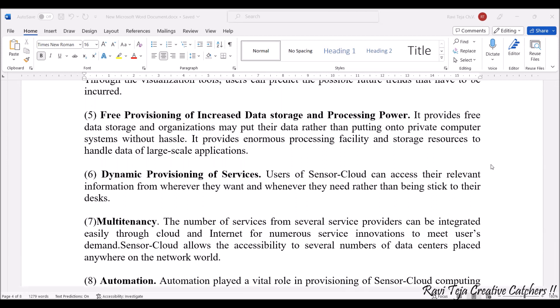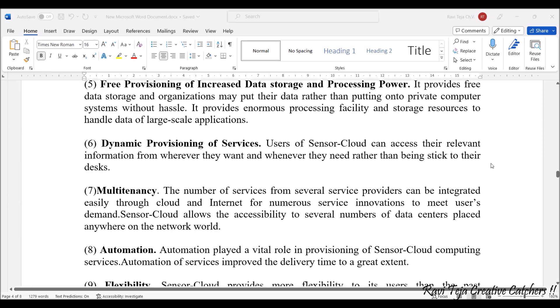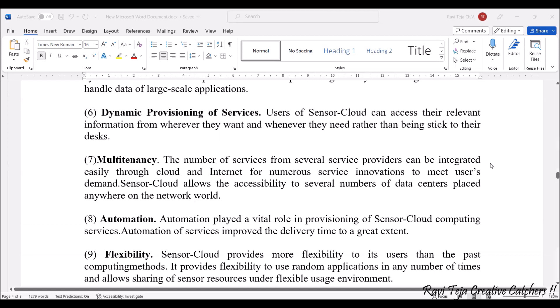The next advantage is pre-provisioning of increased data storage and processing power. Most organizations share or put their data in data storage or data clouds, which is free of cost. Most of the sensor data can be easily accessed — you can consider it as open source — which helps the data to be handled in large-scale applications.